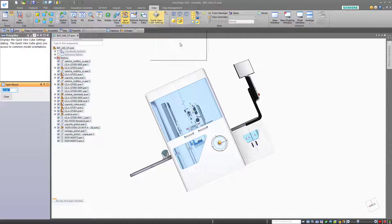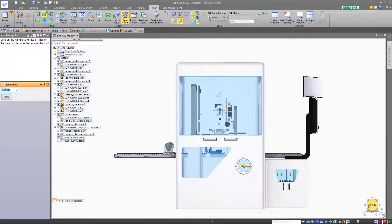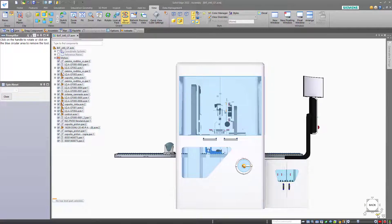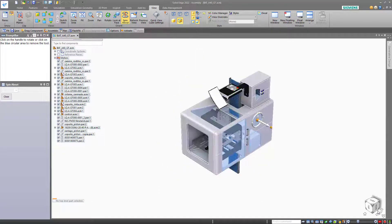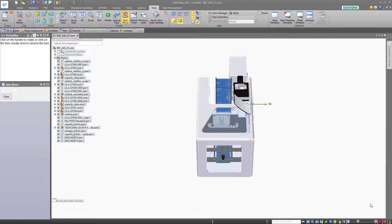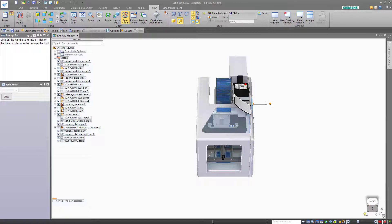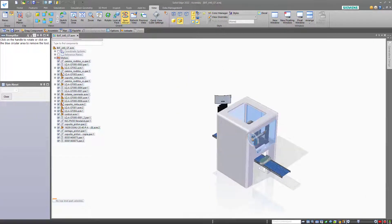The quick view cube should be intuitive and easy to use. You can click on a face to square up the view to that particular face. You can use one of the arrows to rotate or one of the corners to get an isometric view. You can click on an edge or you can bring it back to the home view which is an isometric.